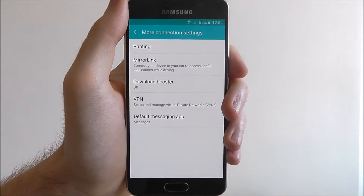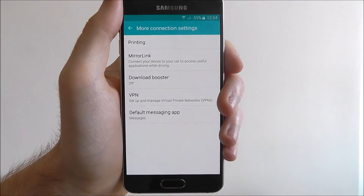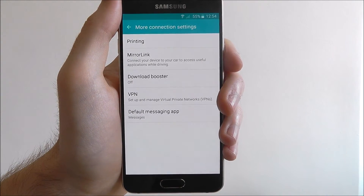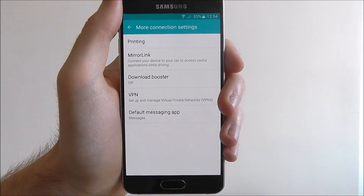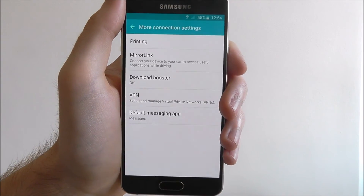And that is how you switch your default message app on the Samsung Galaxy A3. Thanks for watching.